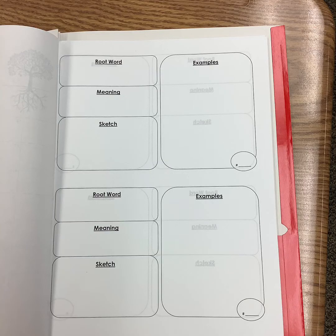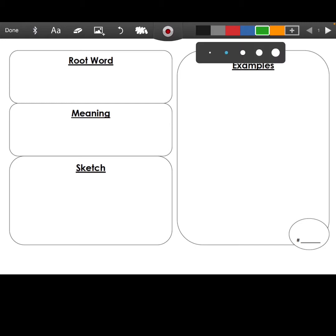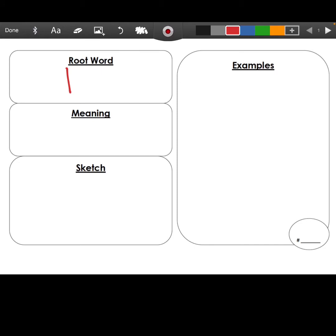Grab your red word work folder — we're going to add our next two root words today. Grab your red folder and complete the graphic organizers for these two words, then take a picture and send it to me. Our first root word is going to be 'bi.'